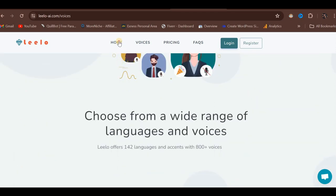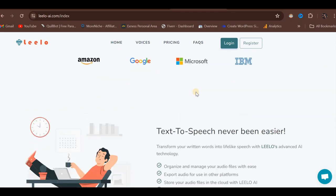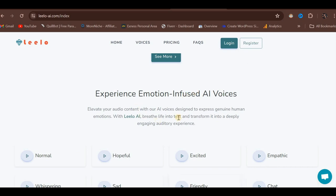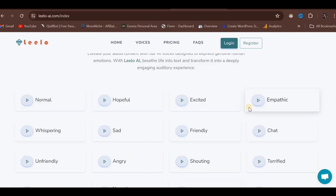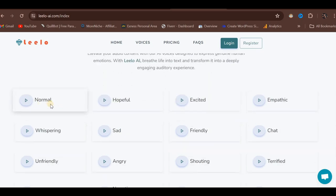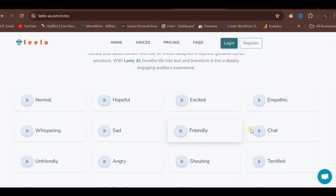Let's return to the homepage by clicking Home at the top. Scrolling down, you'll find Experience Emotion-Fused AI Voices. Upon signing up, you'll have access to various emotional voice options such as Normal, Hopeful, Excited, Empathetic, Whispering, Sad, Friendly, and more. You can click on any of these options to experience the corresponding voice.